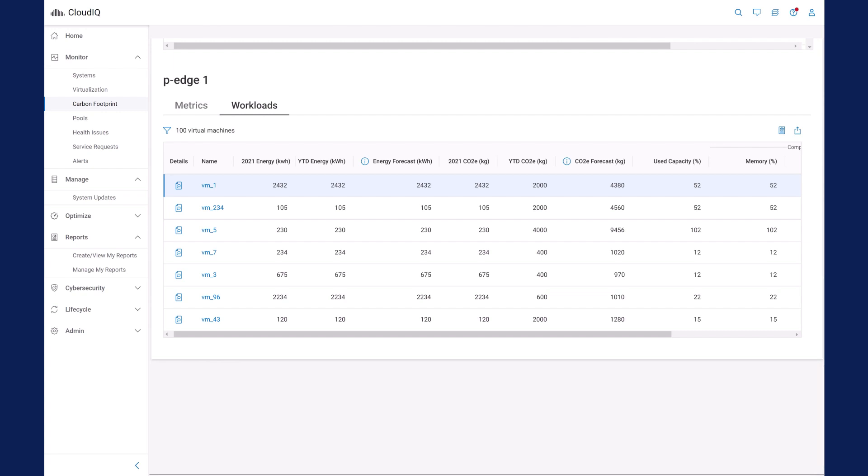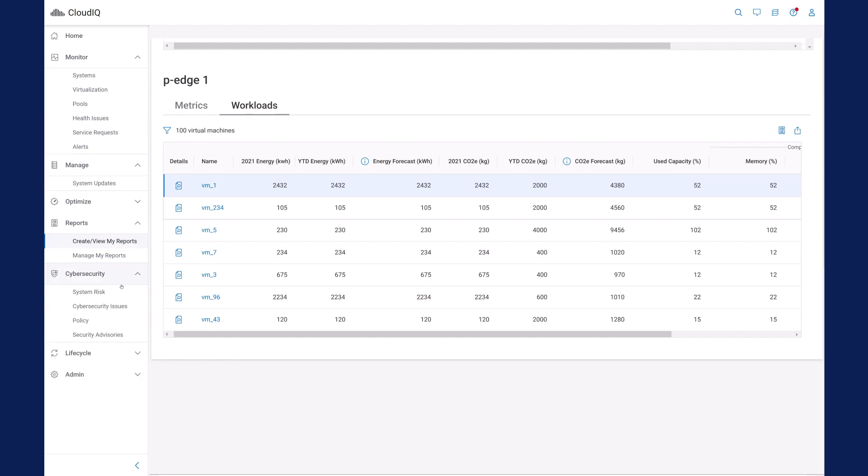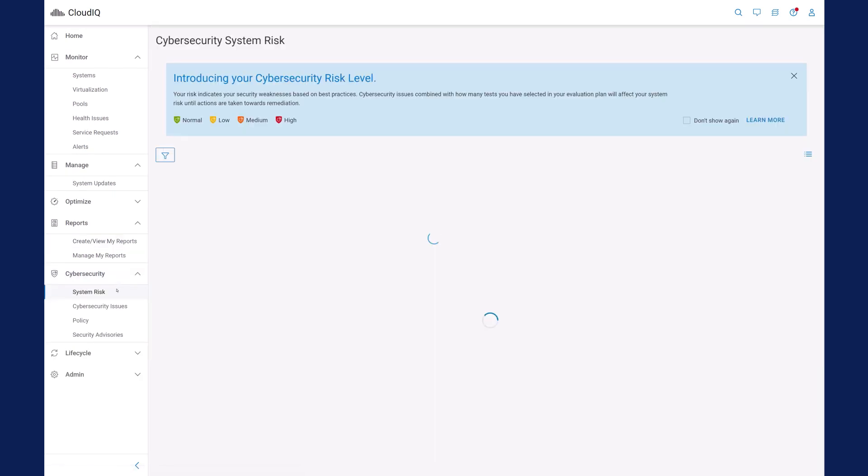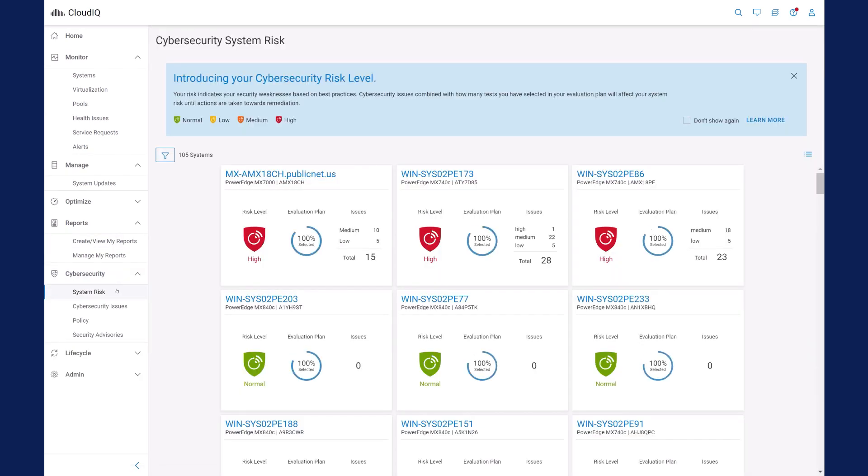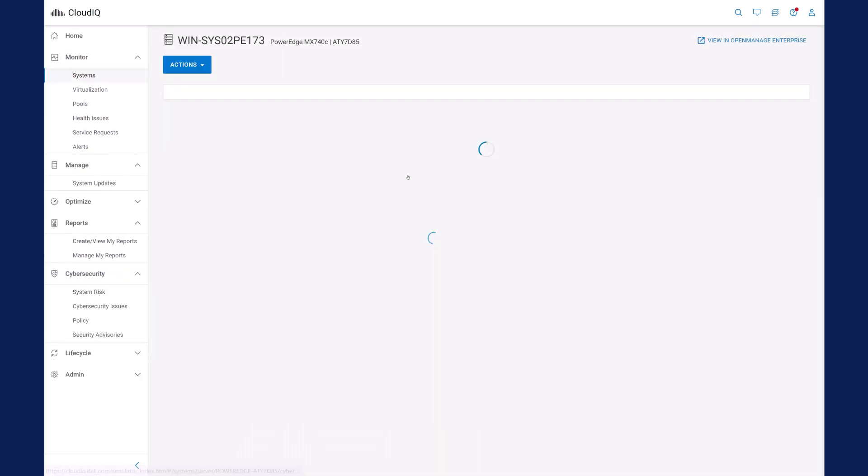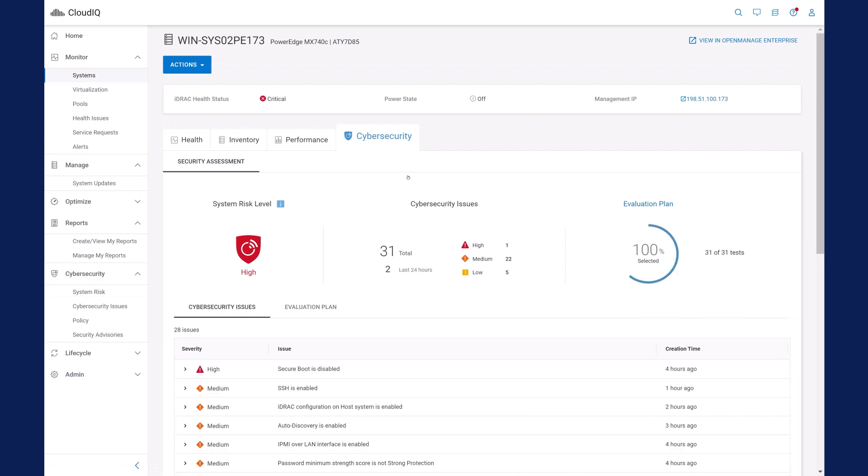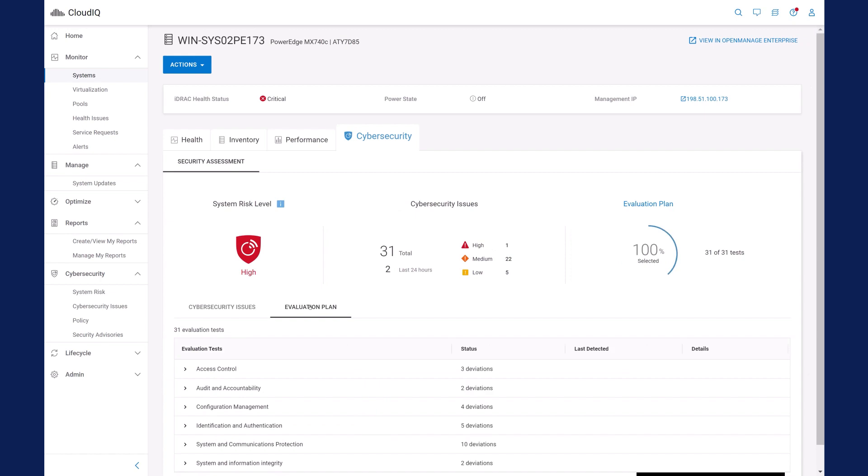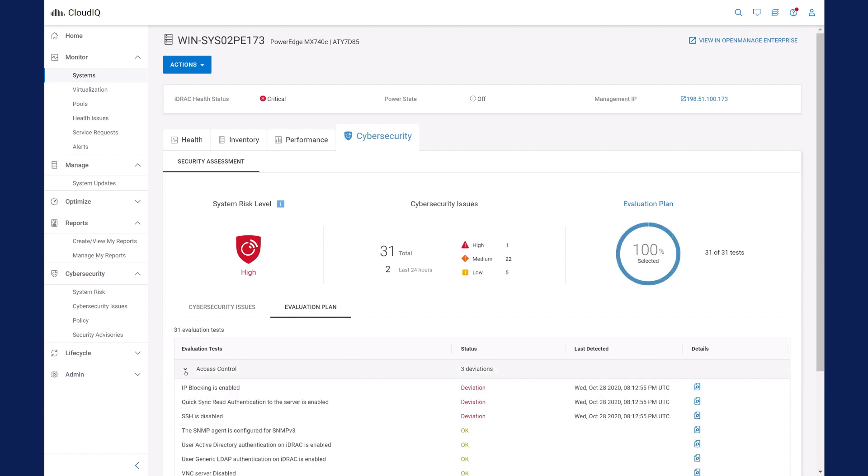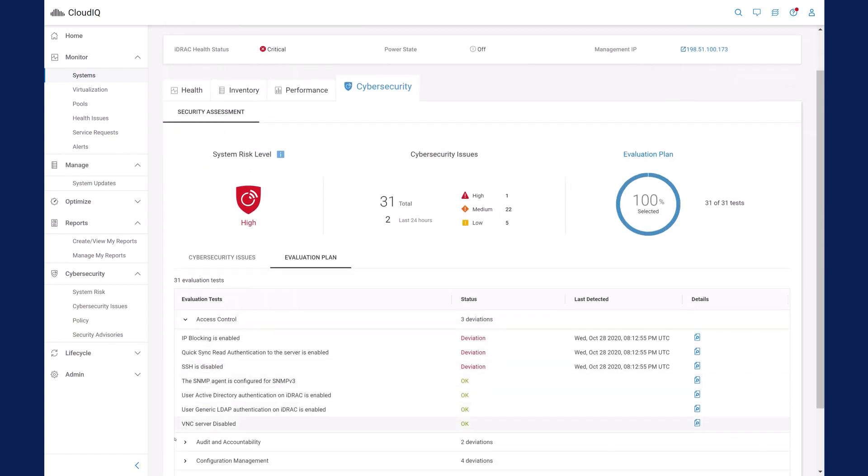Finally, we'll look at cybersecurity. CloudIQ for PowerEdge can continuously audit 31 different server cybersecurity configuration settings tied to the NIST security standards. Here they are listed, and you can see which are misconfigured and at risk, and which are correct and secure.